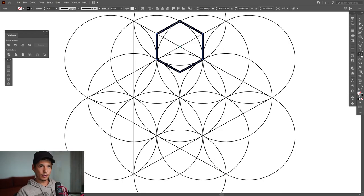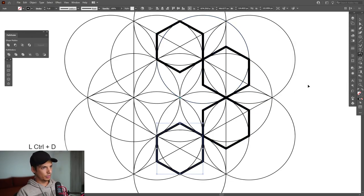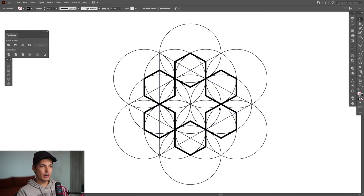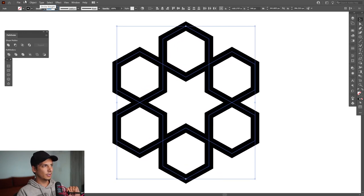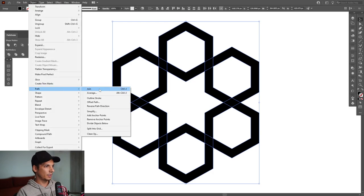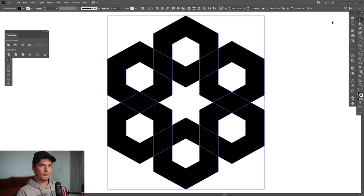Press R to rotate or select the rotate tool, press and hold Alt, go to the center, click, type minus 60, click Copy, then press Ctrl+D until it goes all the way around. As you can see, we've created this perfect abstract shape using this amazing grid. From here, increase the stroke, go to Object > Expand, click OK, then add an offset — go to Object > Path > Offset Path, increase the number to around 13, and click OK.